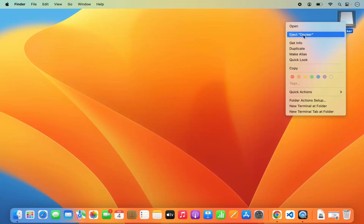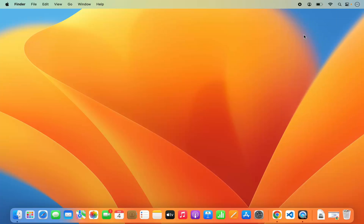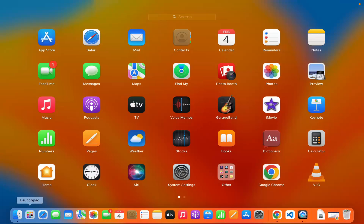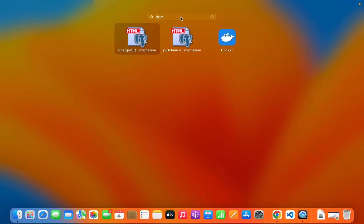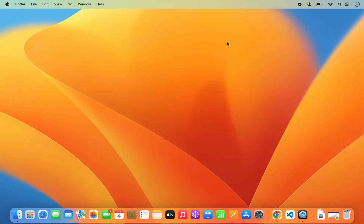Once it's copied, close this window and eject Docker from your MacBook by right-clicking the Docker icon and clicking Eject Docker. Now, once Docker is copied into your Applications folder, go to your Launchpad, search for Docker, and you'll see the Docker icon. Click on it to start Docker on your Mac operating system.